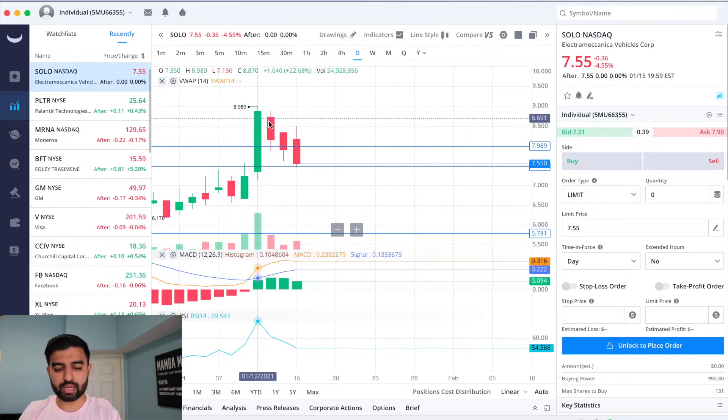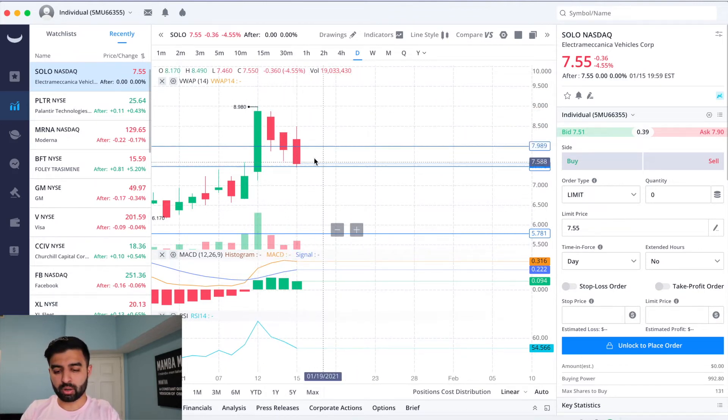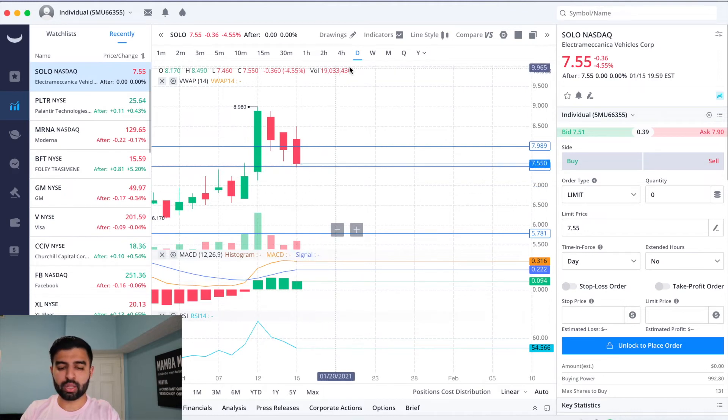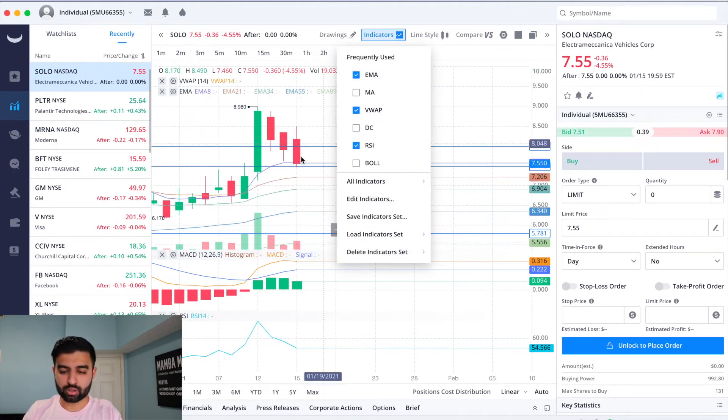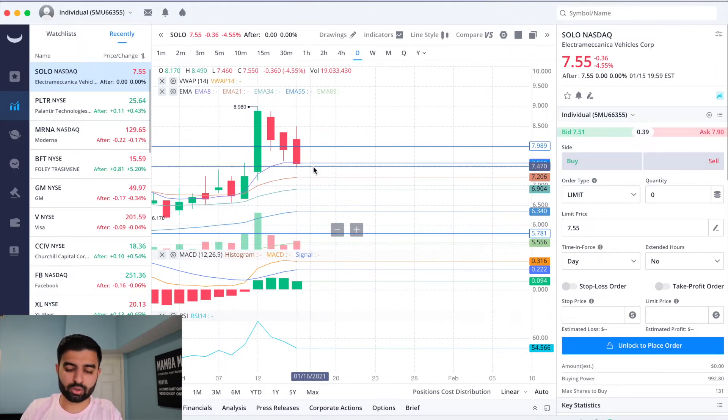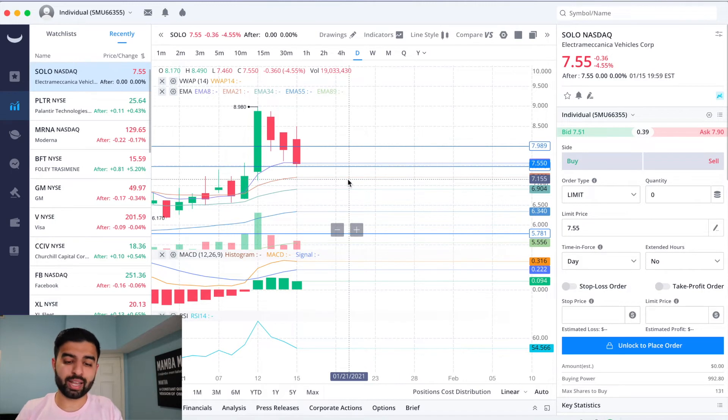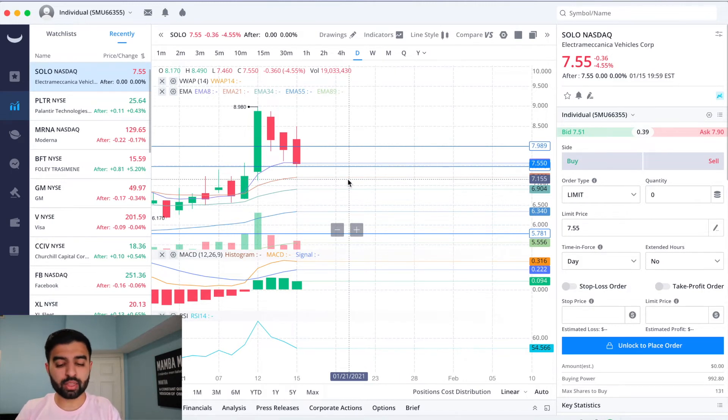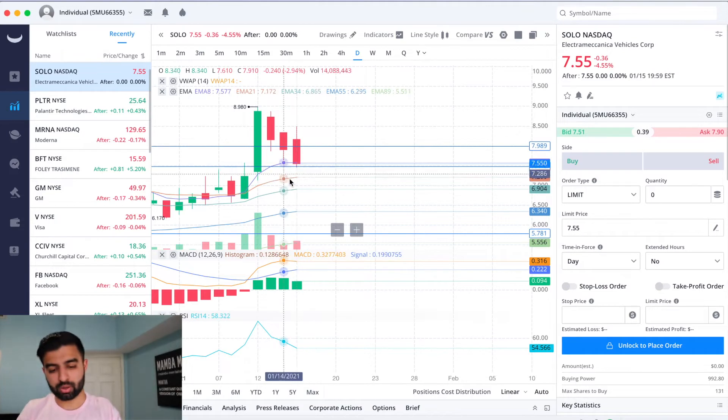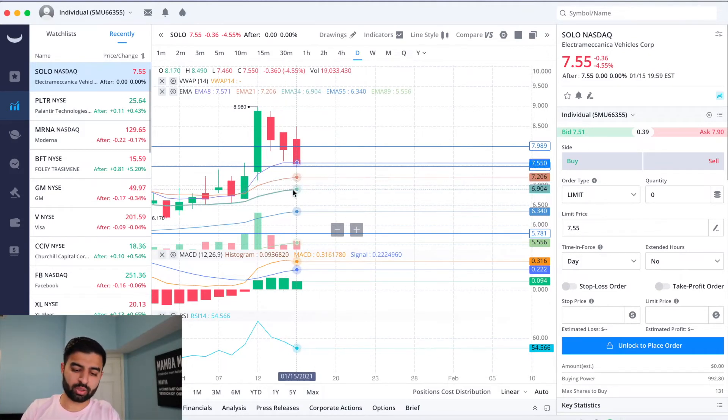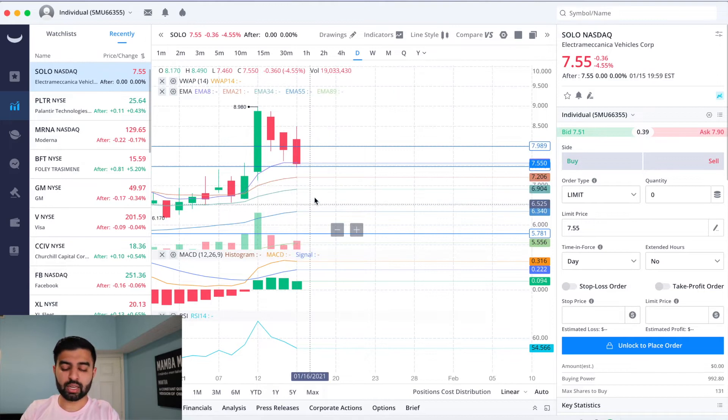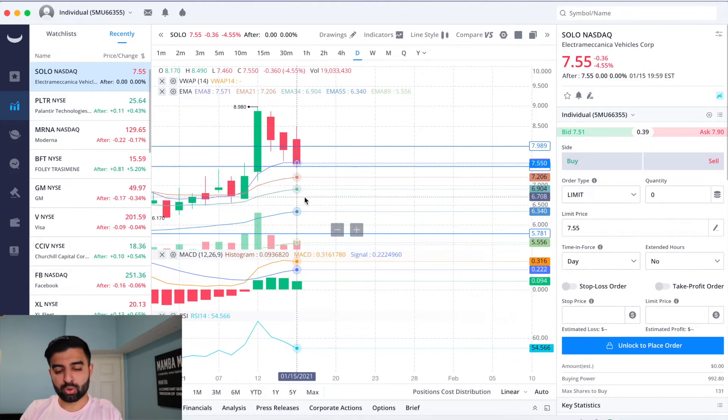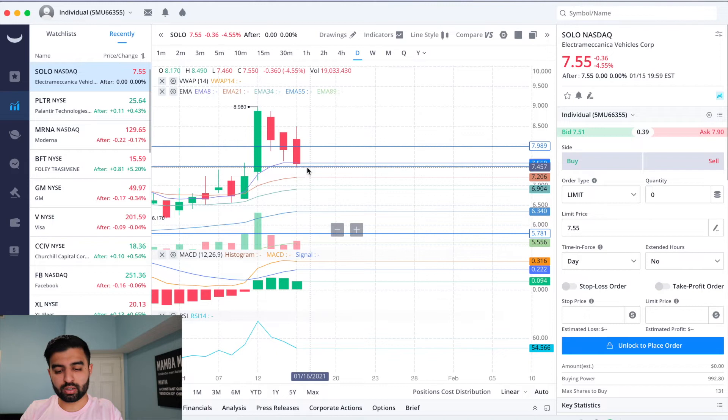On the downside we've got this $7.40s level, which is not too far from our $7.55 closing price as of Friday, January 15th. So if we see more of a sell-off, then I could see us going all the way down to the 21 EMA, which is at $7.20. If we don't stop there, then the 34 EMA at $6.90.